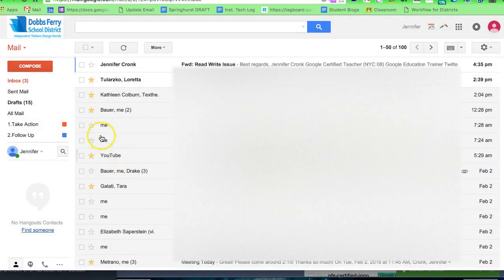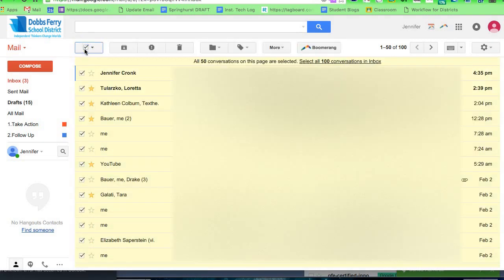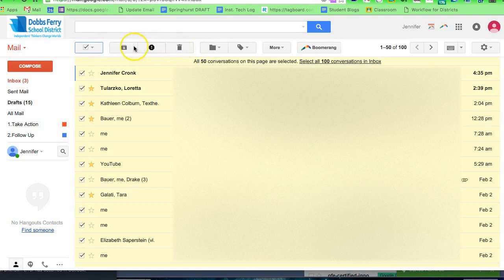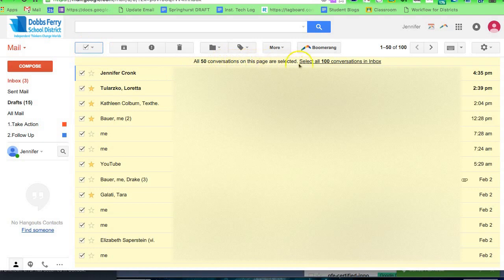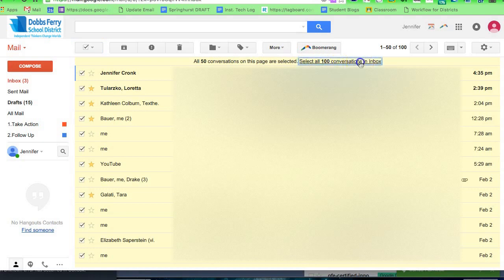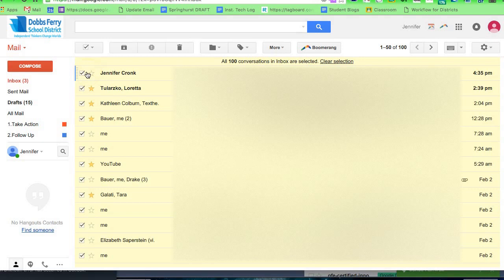Then I'm going to select all using the select all button right here. I have this little pop-up that says I have 50 conversations selected. Do I want to select all 100? I'm going to click that. Now I'm sure some of you have thousands, but I keep mine relatively clean so I only have 100 in there.